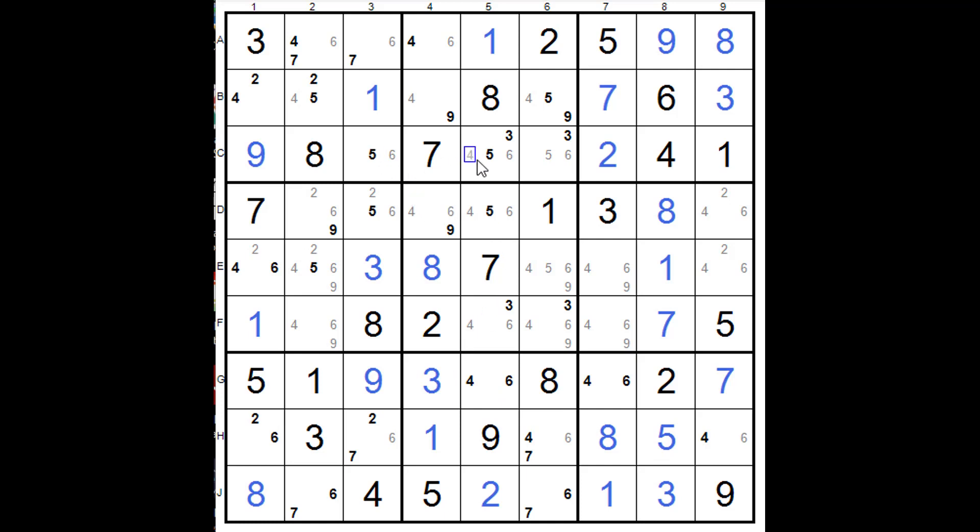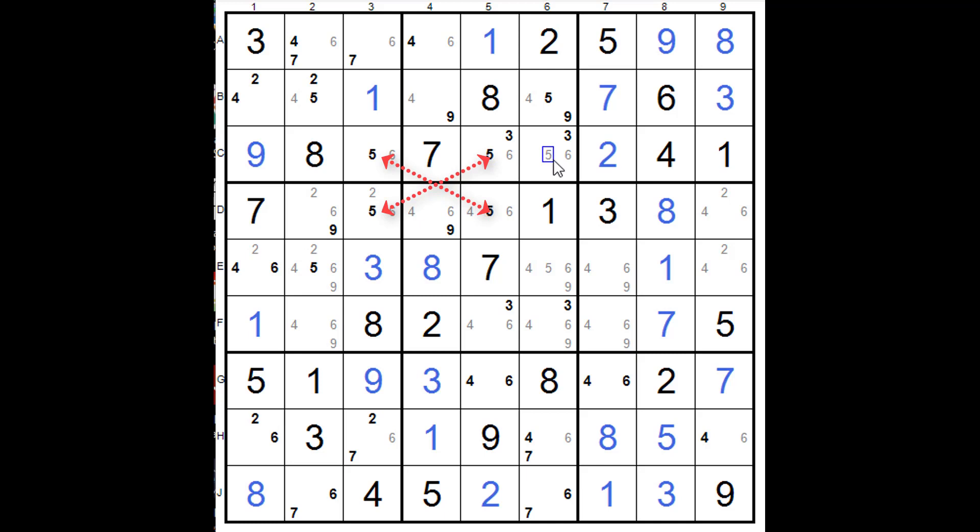there's a small X-wing here that you could use because there's just two fives here, two fives, two fives. I like to do any place where there's just two and no more and make them dark black, makes it easier to find X-wings. Based on that, we can get rid of this one here.